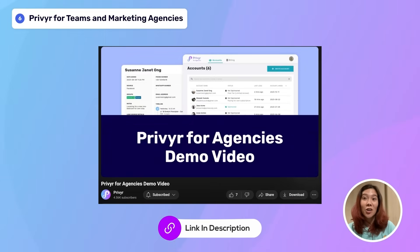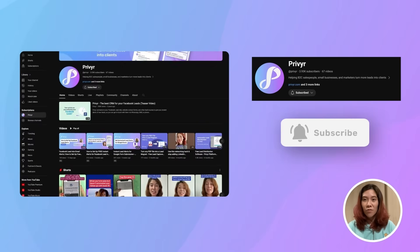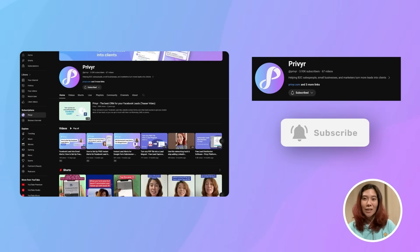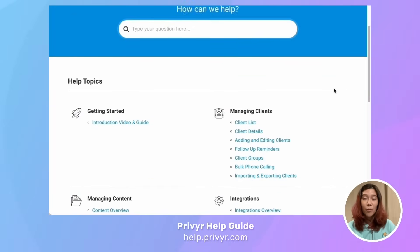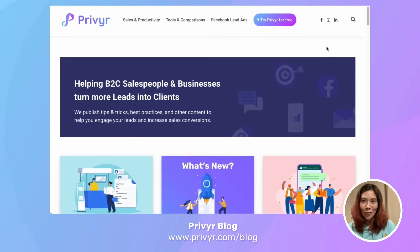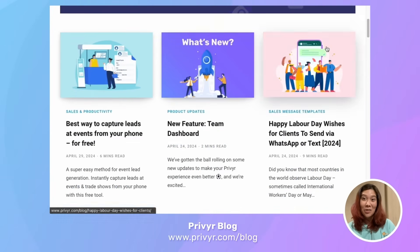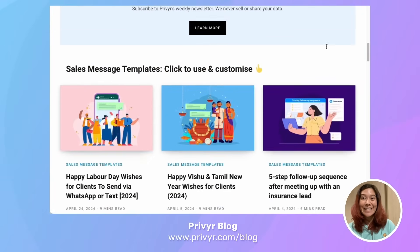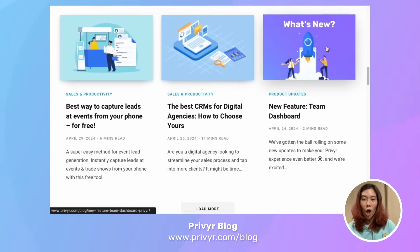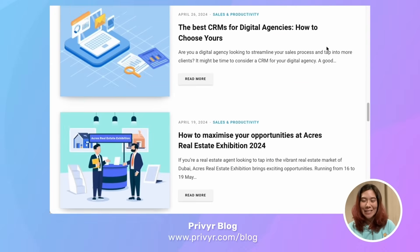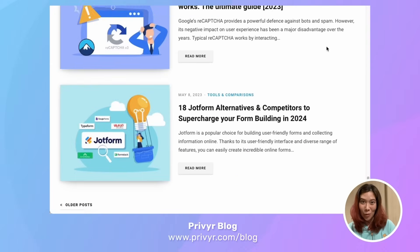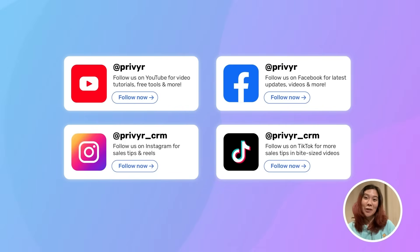Now, this is just the start of what you can do with Prevear. Check out the video description and follow our channel for more in-depth content, tutorials, and tips about how to use Prevear to supercharge your sales process and convert more leads into clients. We also have a Prevear help guide and blog that is chock full of sales tips and tricks, downloadable message templates, and detailed feature walkthroughs. We're always adding new features and content, so stay tuned for more. Like and share this video — until next time, I'm Kylie from Prevear and I will see you soon.